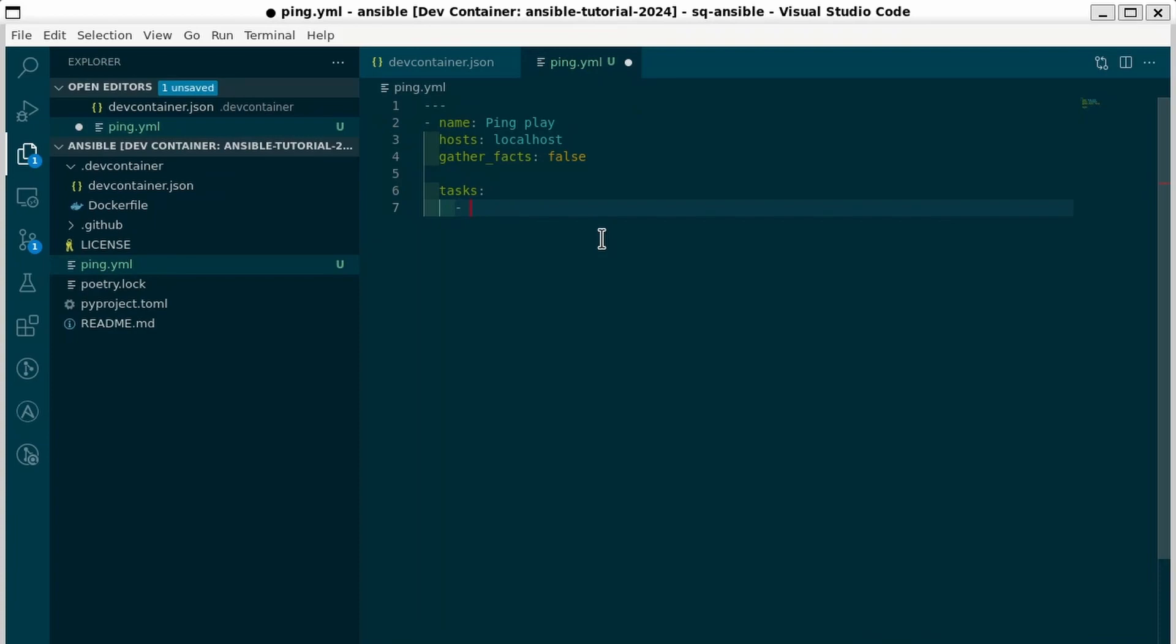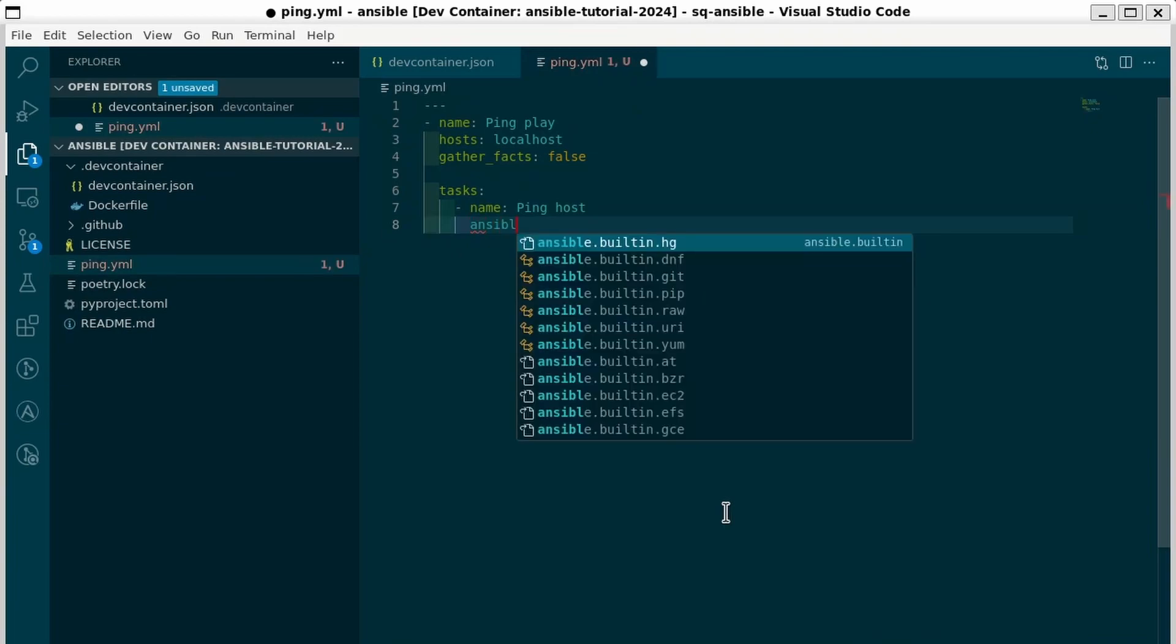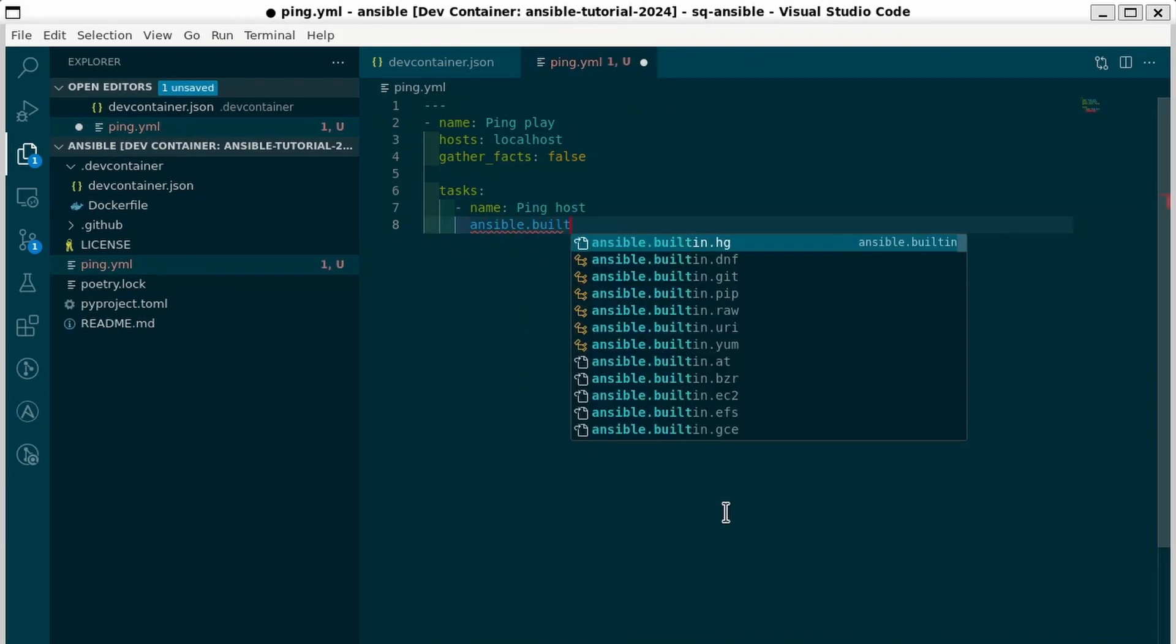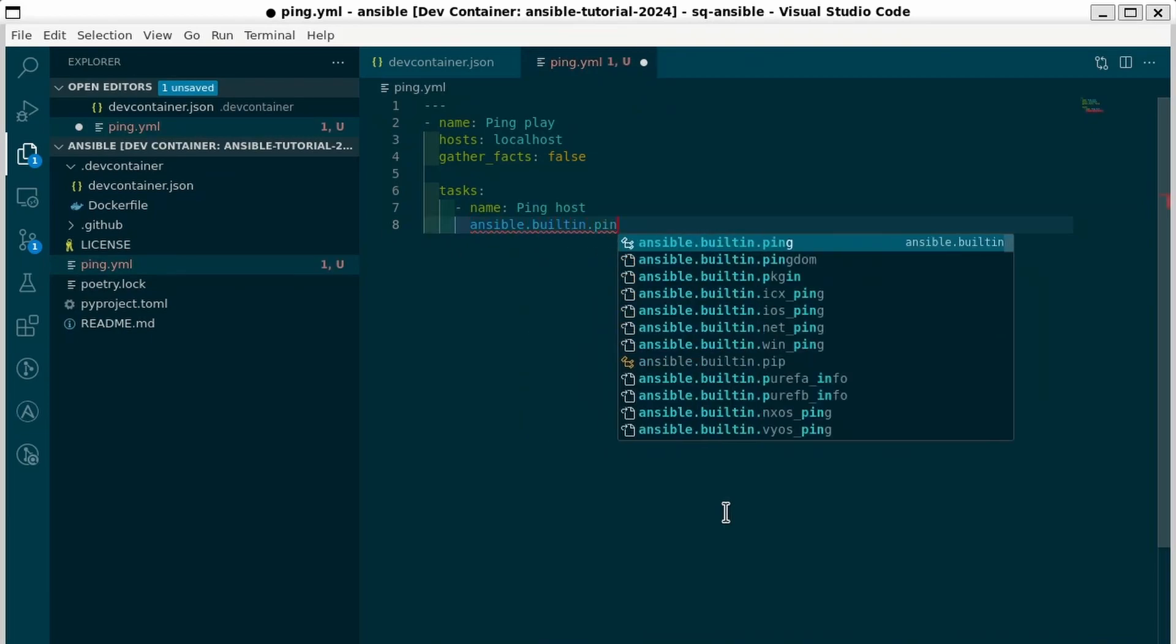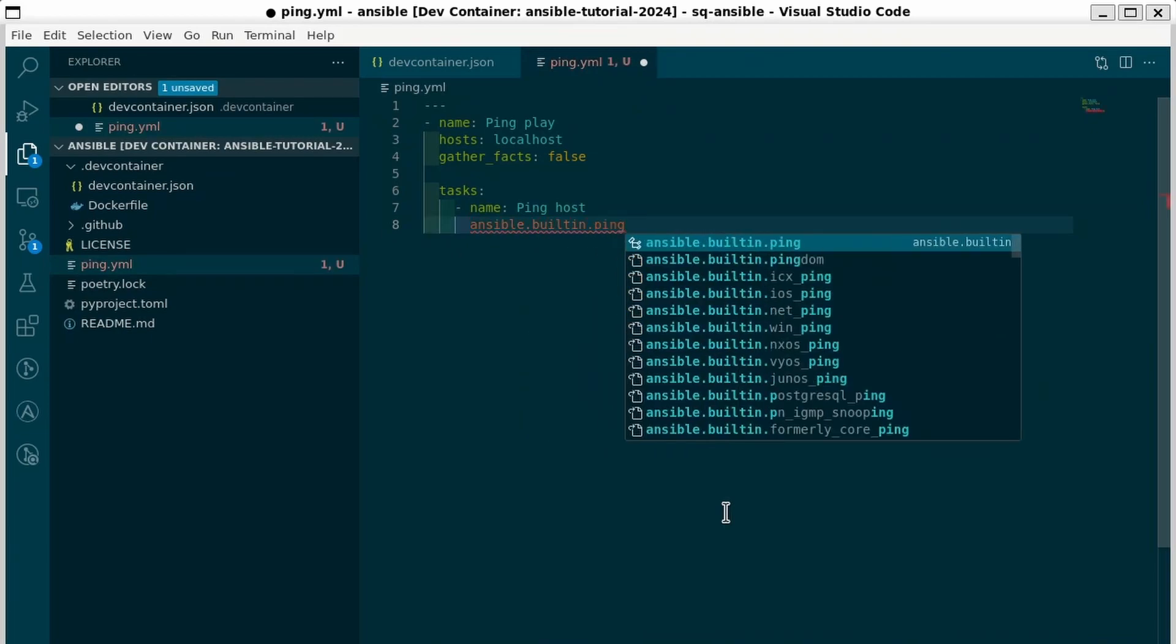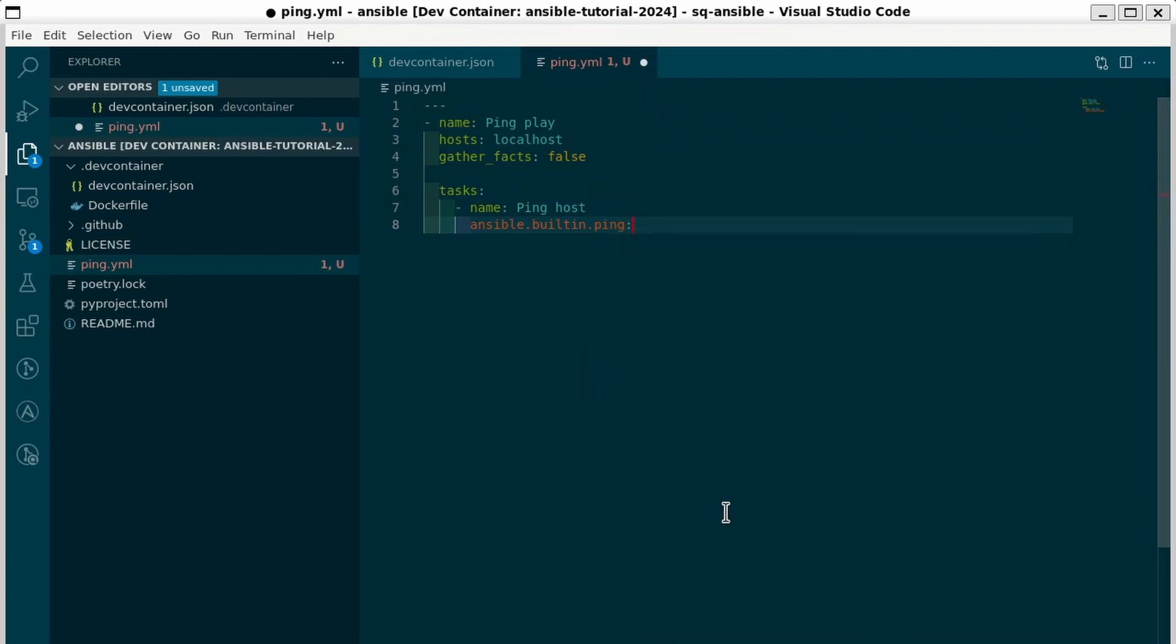So again we're going to name this task and I'm going to say ping host. Now to use a module we have to give it the module name. The module name was ping. Any built-in module is from the ansible.builtin collection. An Ansible collection is a group of things you can use in Ansible. We'll talk about collections more in the future. But for now all you need to know is that whenever you're using a built-in component of Ansible like the ping module you will do ansible.builtin and then the module name. In this case ping.